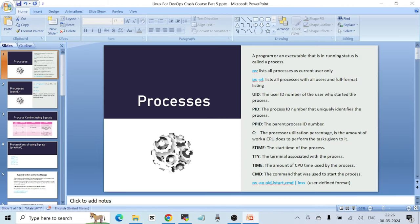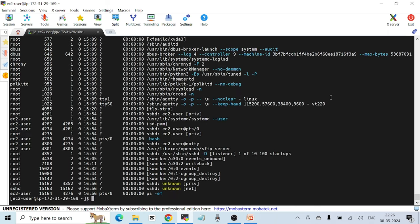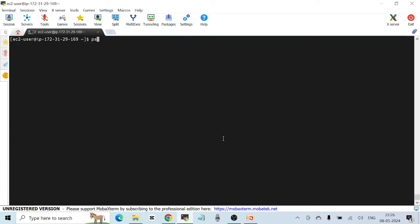The command `ps -ef` is used to list all processes with all users in full format. On your Linux machine, if you want to list all the processes by all users currently running, you can use this command and it will give you additional details. Let's run `ps -ef`. You can see all the processes running by all users. I'll pipe the output to the `less` command so I can scroll through the entire output using the space bar.